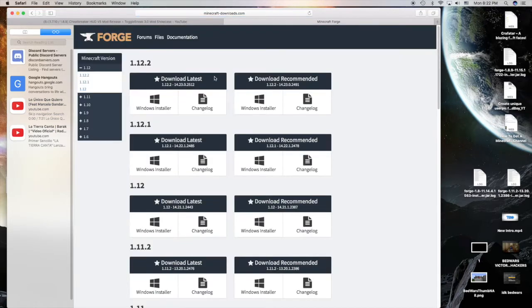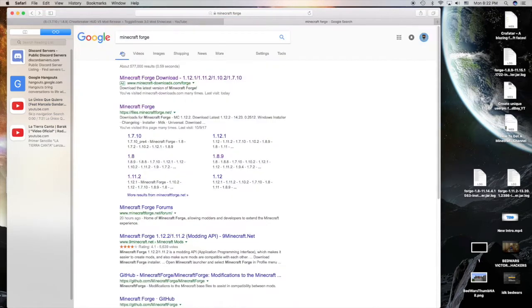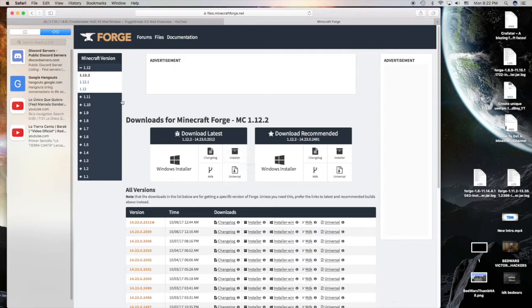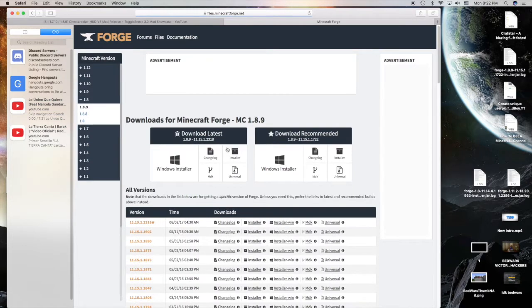This one doesn't have installer and we're downloading this on Mac, so we would need installer. Go to the version that you need for the mod. It's 1.8.9 for me. Go to recommended, go to installer.